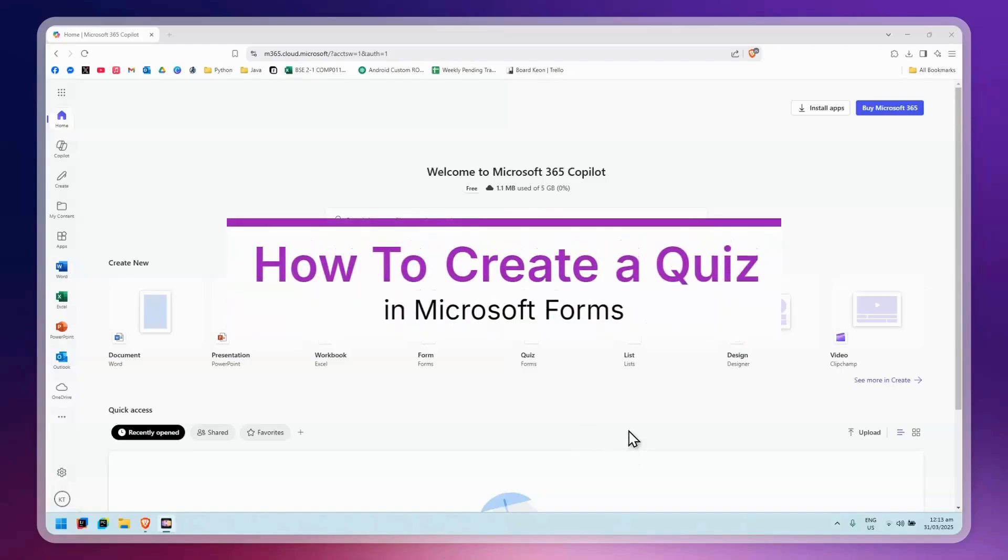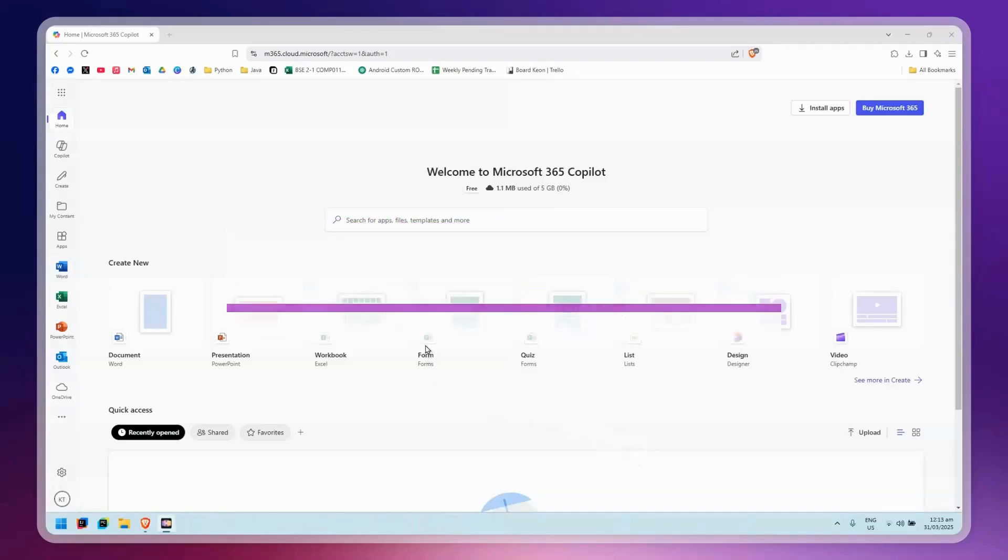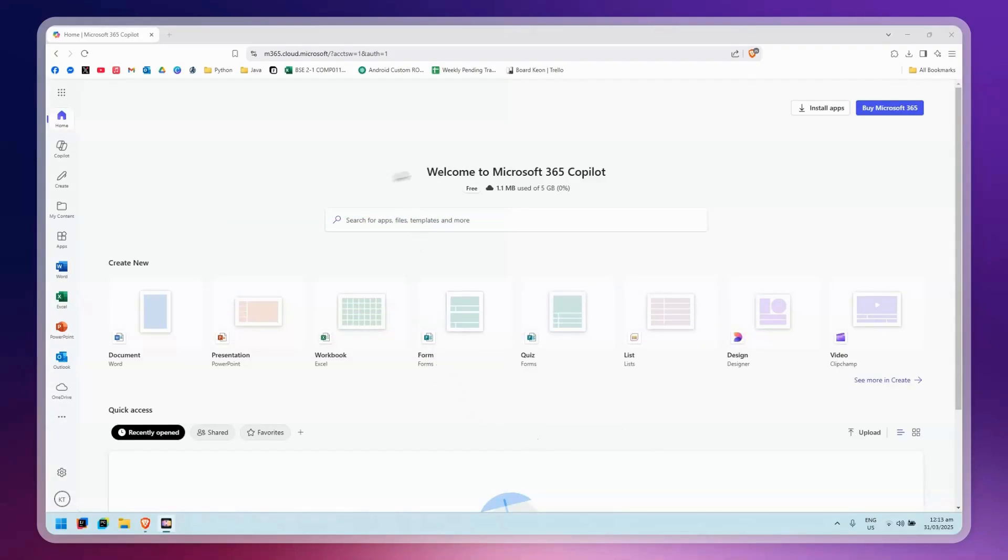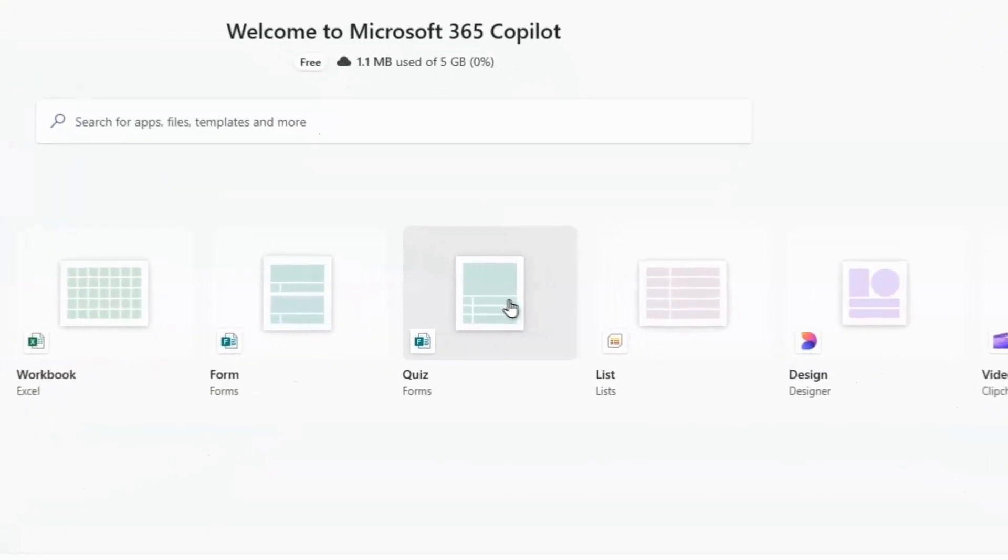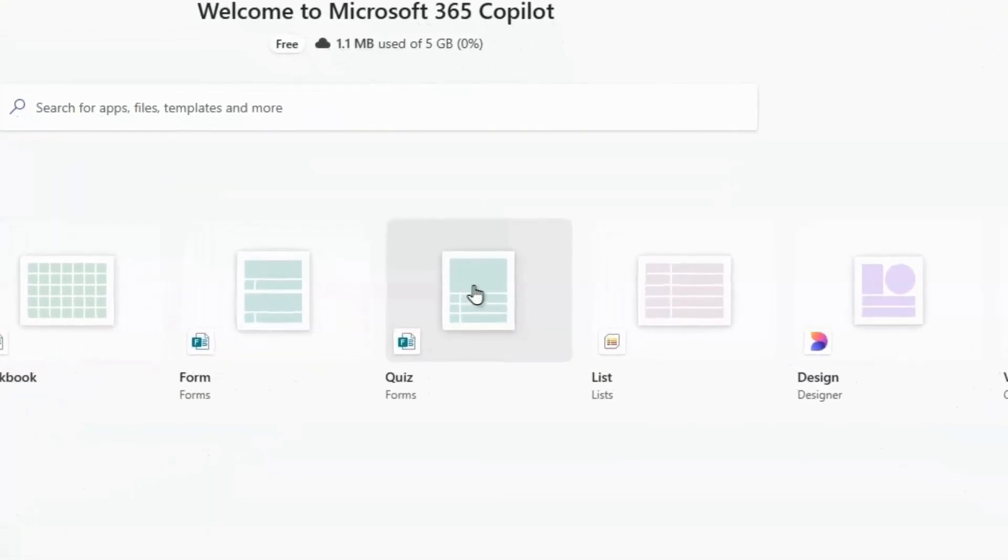To create a quiz in Microsoft Forms, first go to the Microsoft website. Once you're there, click on Quiz in the forms section.